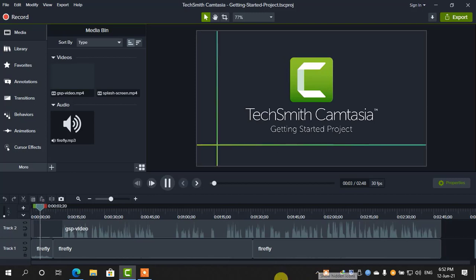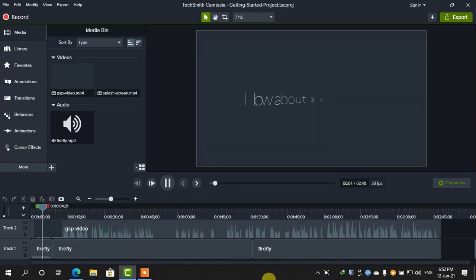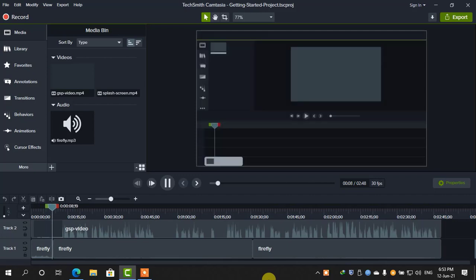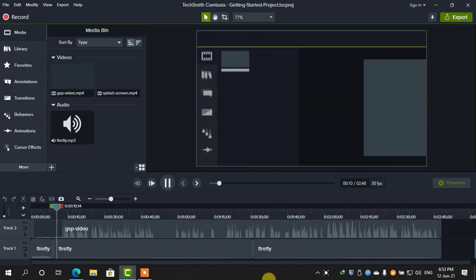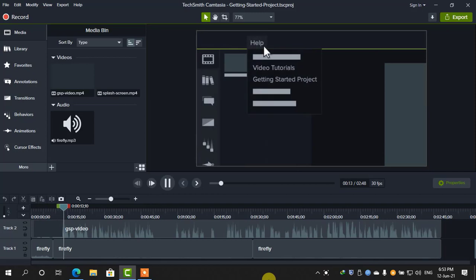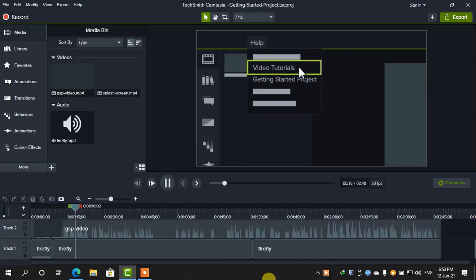Welcome to Camtasia. This sample project will provide a quick tour and get you started. If you're looking for more in-depth tutorials that walk you through the entire process of recording, editing, and sharing your videos, check out the video tutorials on our website.